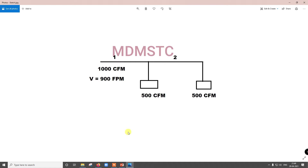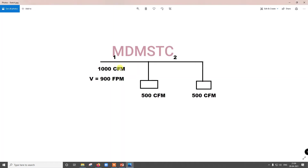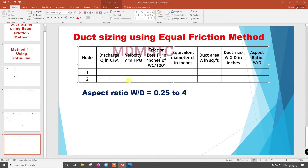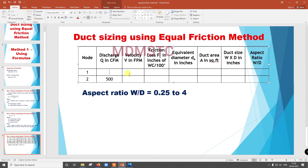We are going to mark node 1 and node 2. When entering discharge Q in CFM, come in reverse direction — first note down the last node, then come forward. Because if you are having three or four nodes, for example node 3 may be 600 CFM, node 2 will be 600 plus 500 = 1100, then plus 500 = 1600 CFM. That's why you have to come from the reverse direction. So node 2 is 500 CFM and the main duct carries 1000 CFM total.